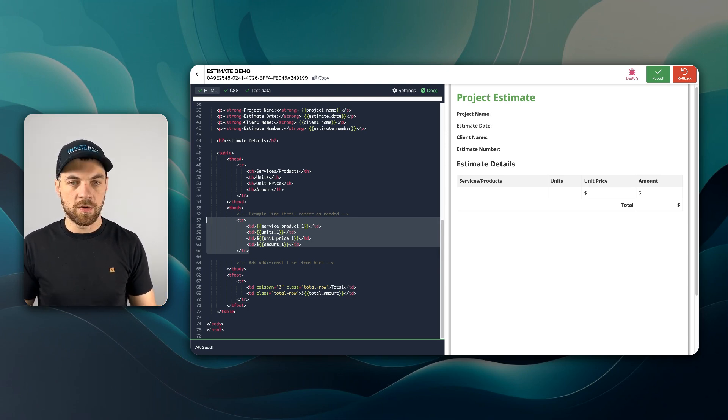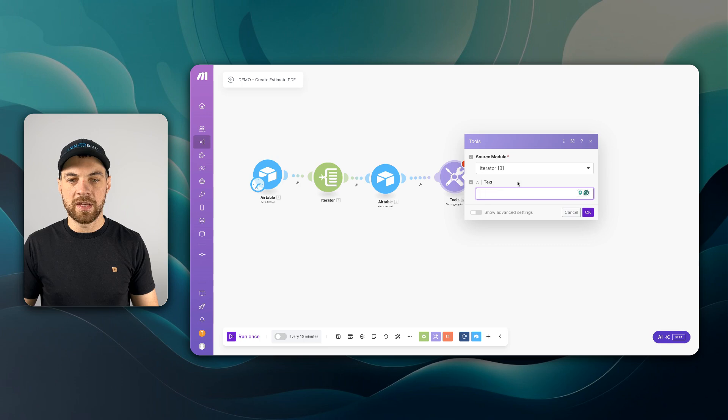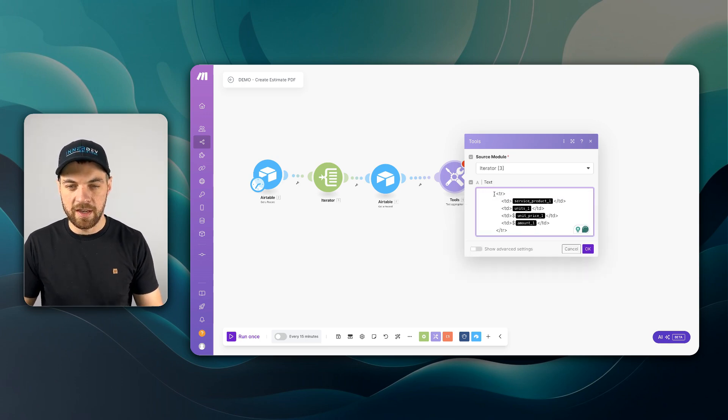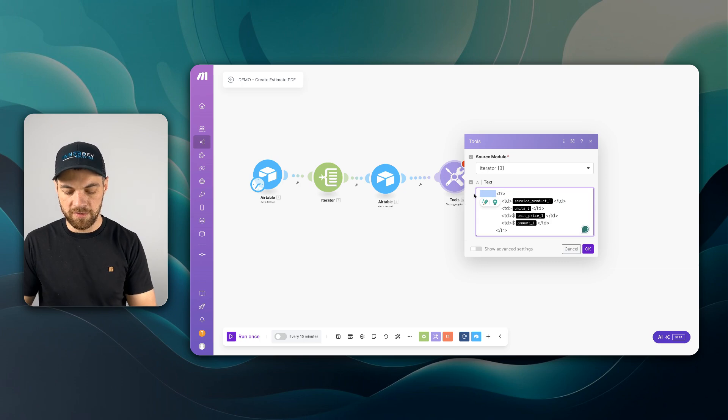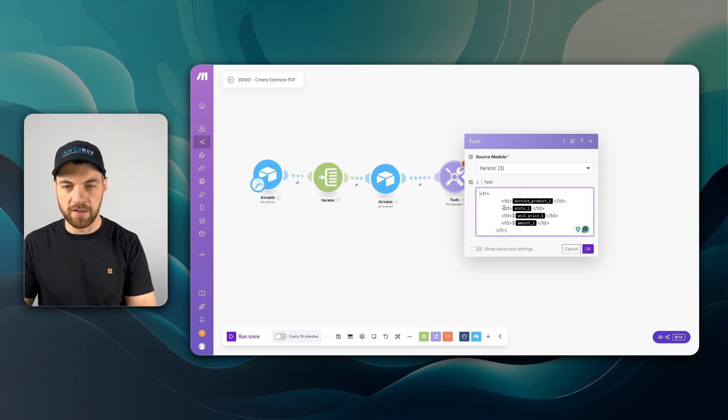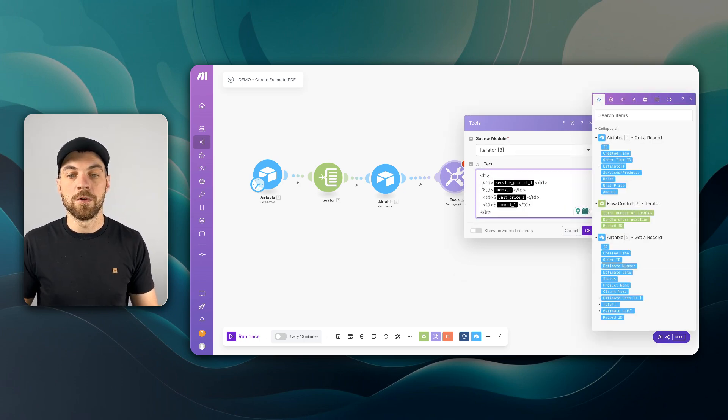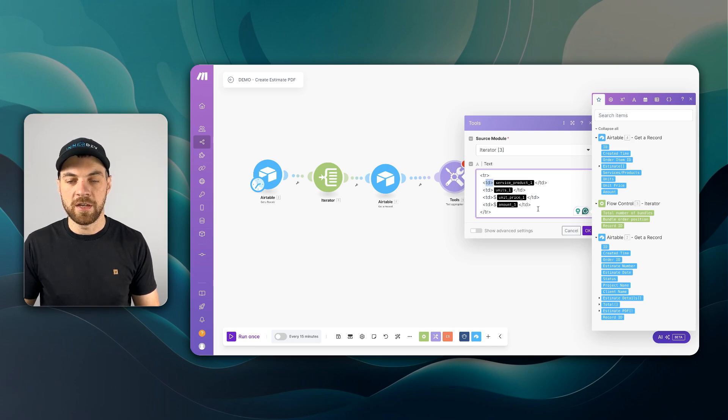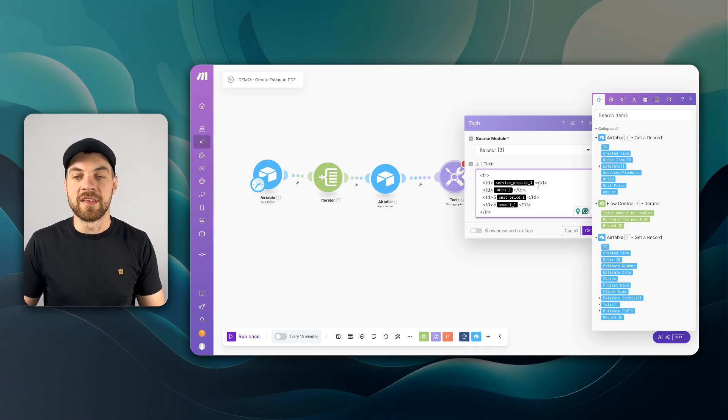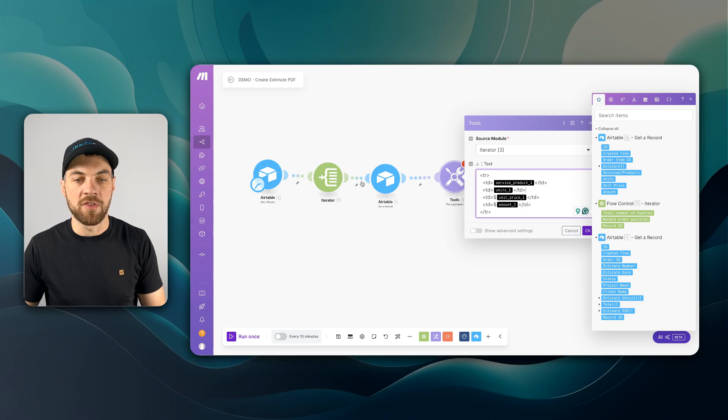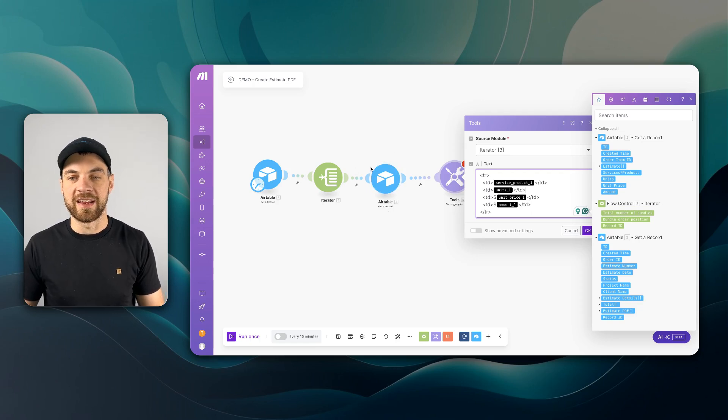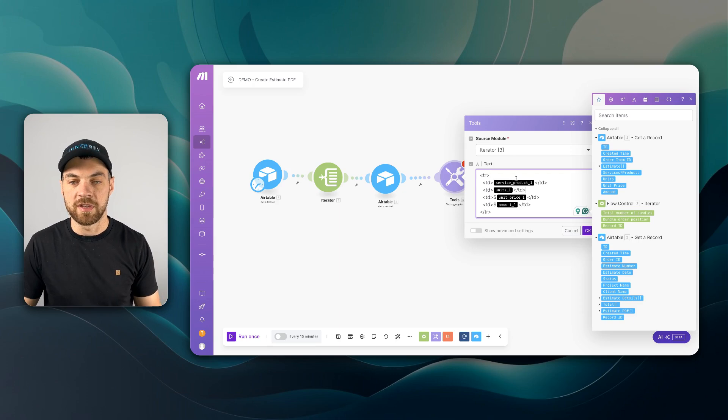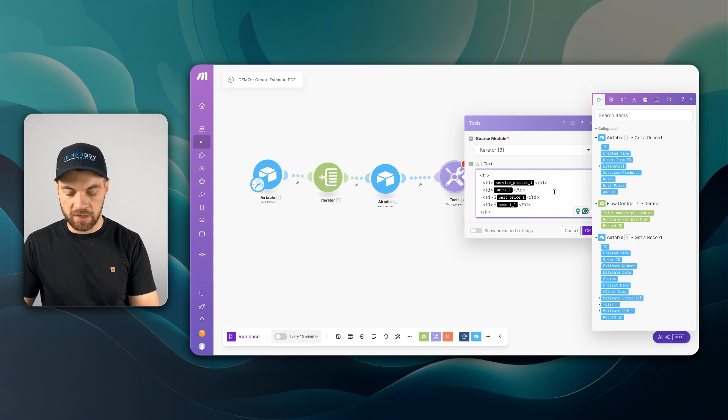Copy this, go back to Make and paste this in here. And I'm just going to quickly clean up the formatting a little bit. So now we have our table row with our table data or cells. And now we can map in the details from this third module here, which is getting the estimate details or the line items data. I'll have to clear out each of these.